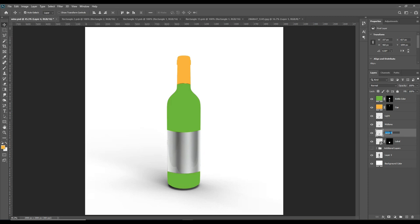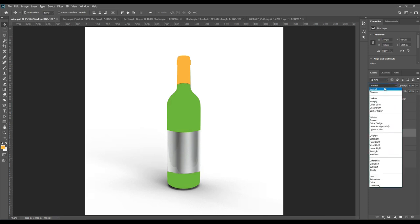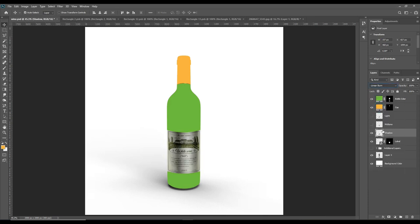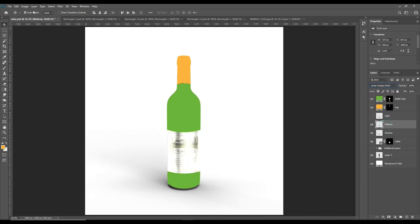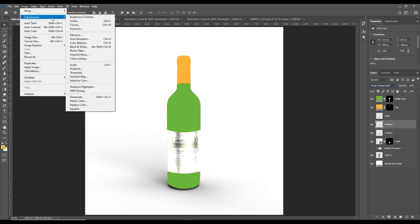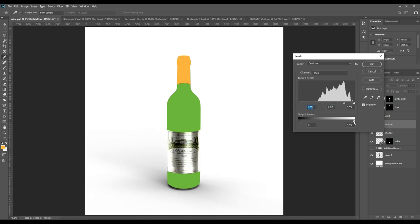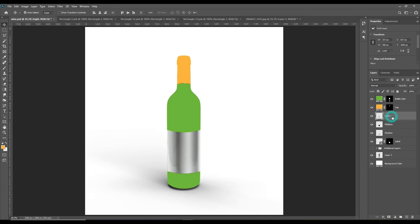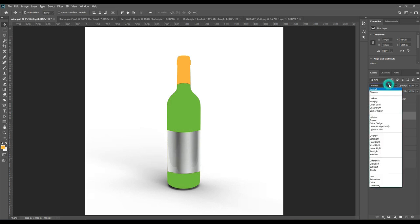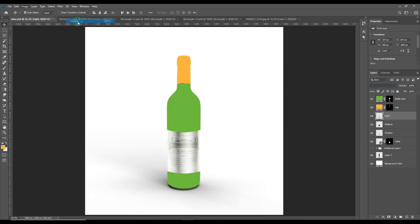Now first take the Shadow layer, then go to Dodge and Burn. From the midtone, make it Linear Dodge Add, then go to Adjustments and Levels. Adjust the points and make sure which one is looking better and more realistic. According to that, you can set the bars, then press OK. Take the Light layer and from Normal make it Screen. Again adjust the adjustment levels and make the adjustment.